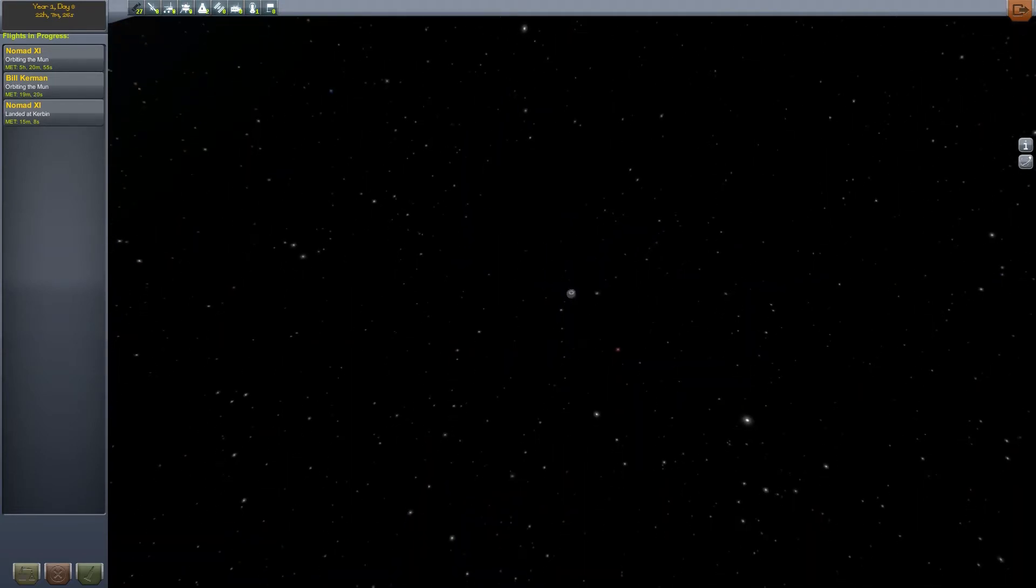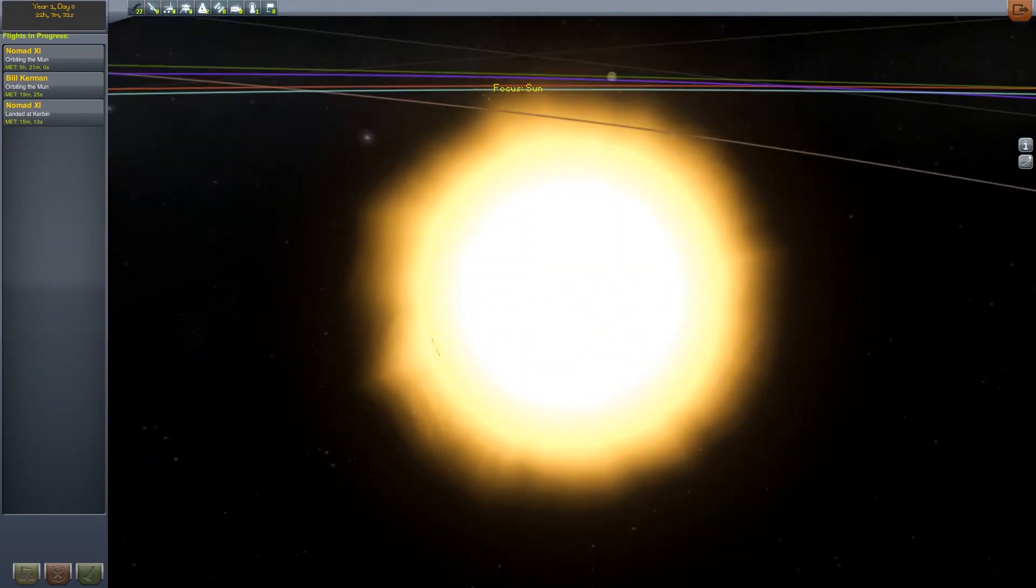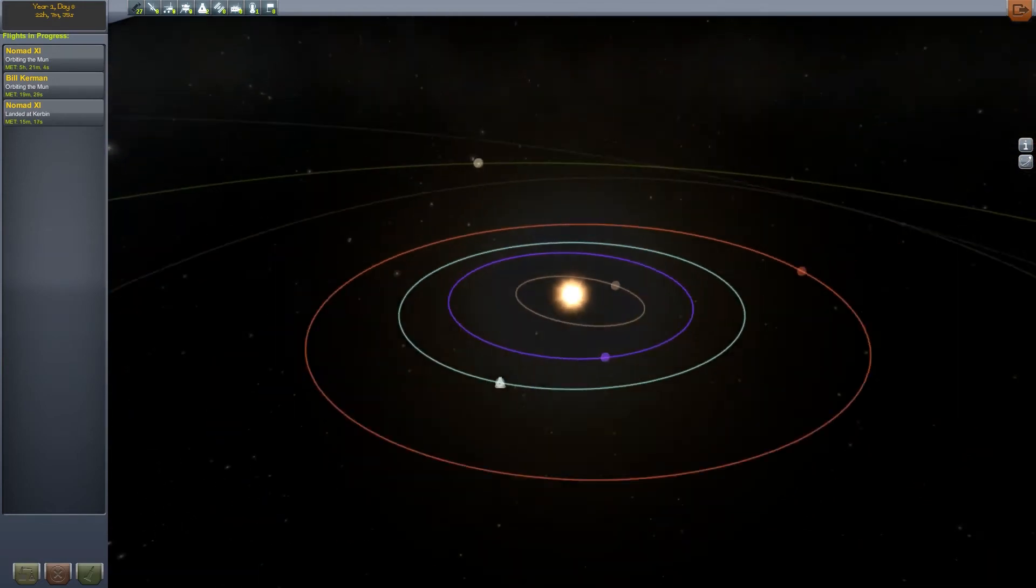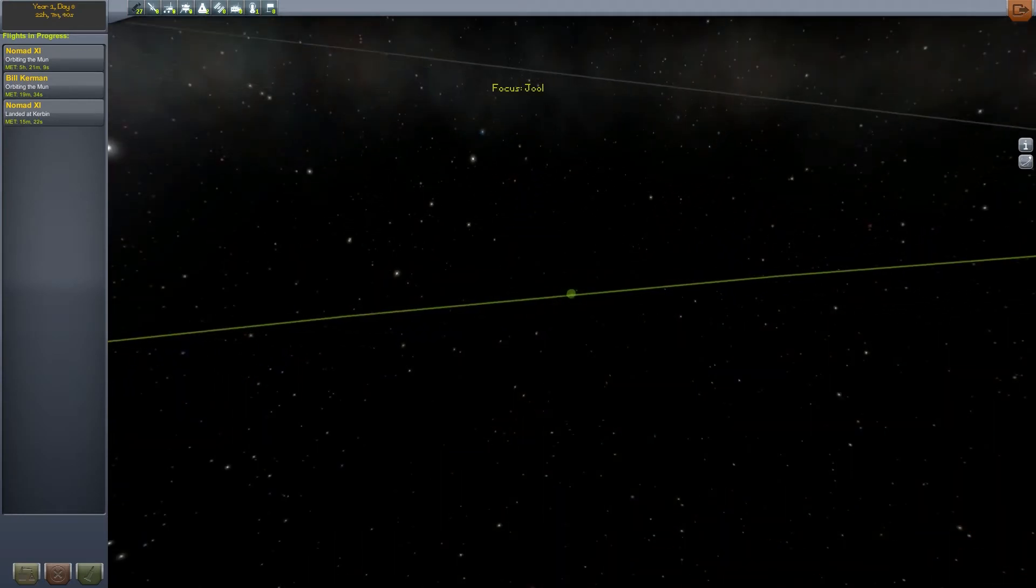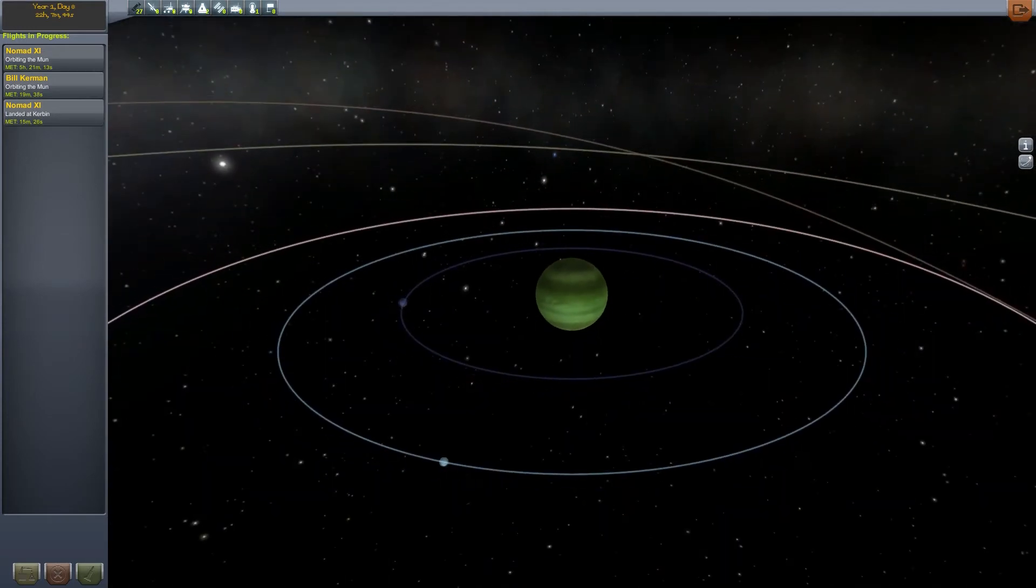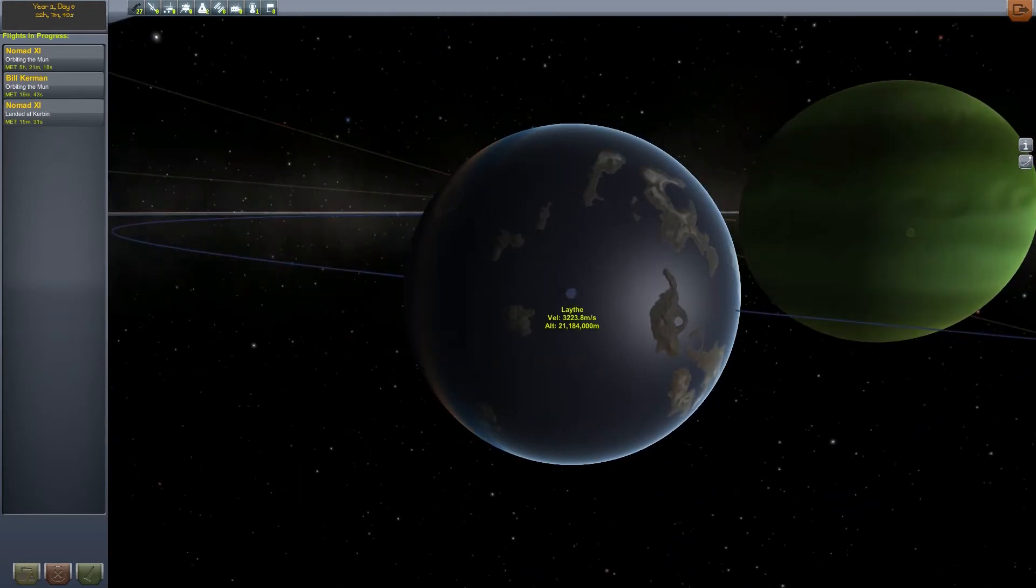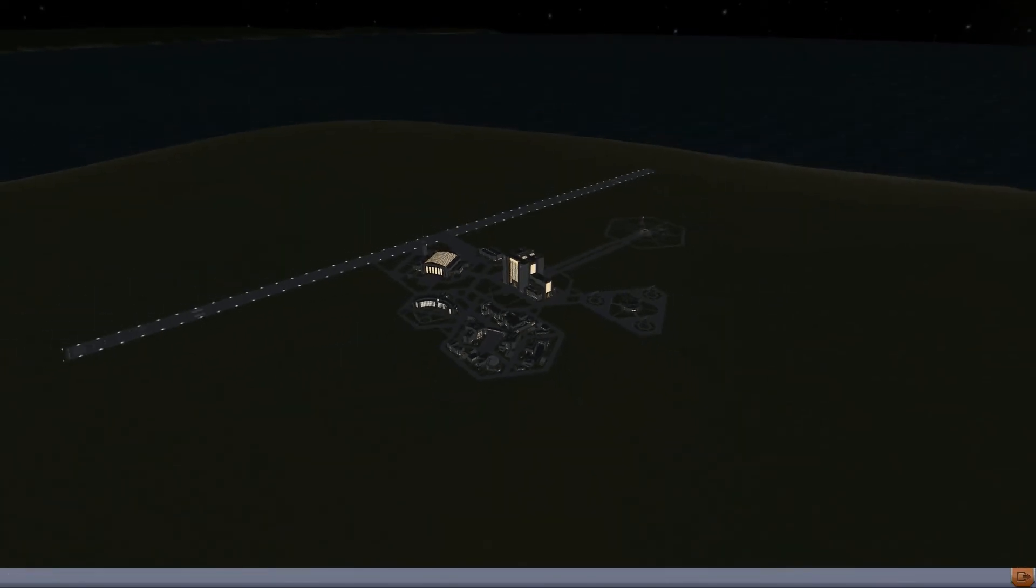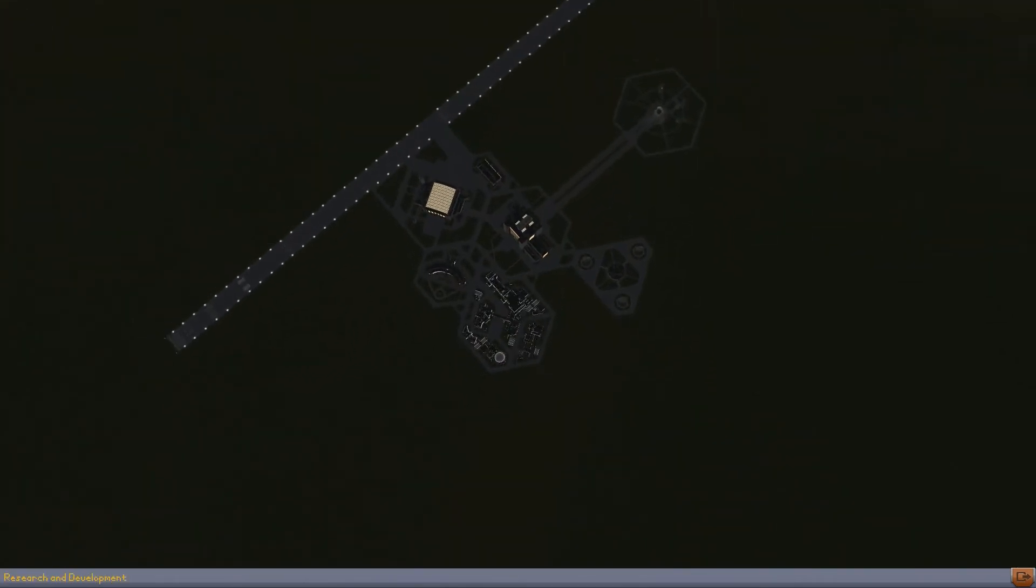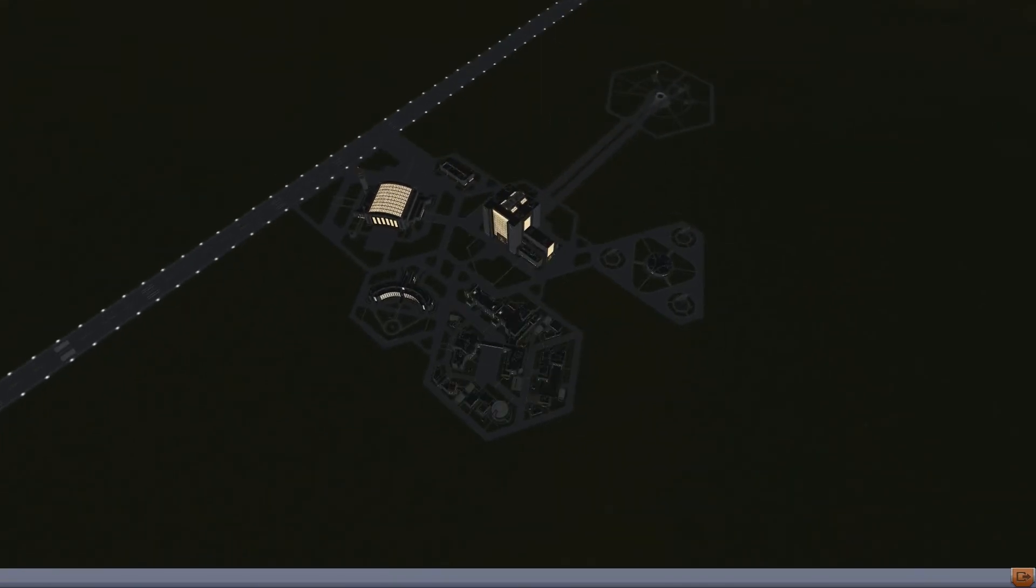But we've got all these planets. You've got Moho, Eve, Kerbin, Duna, Dres, Jool, Eeloo. And I think that's it. But each of them have their own moon system. I'm not sure. Well, I haven't been to them. But I've heard of it. Yeah. So then this planet has Ike. And why don't we go inside the sun? Yeah, I guess you could if you so very wished to do so. But it has gas giants and all that I'm guessing. This looks like a gas giant to me, with all your moons.